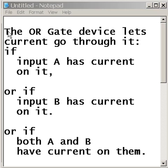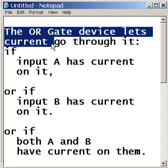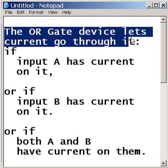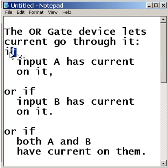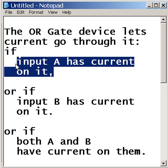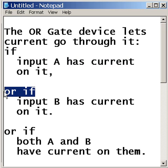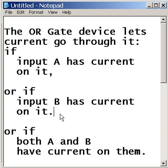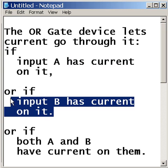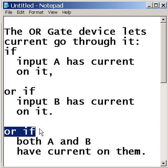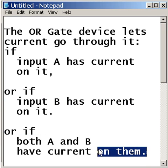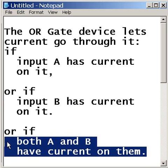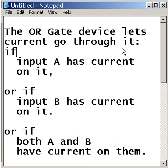The OR gate device lets current go through it if input A has current on it, or if input B has current on it, or if both A and B have current on them. Let's see this and construct an OR circuit.